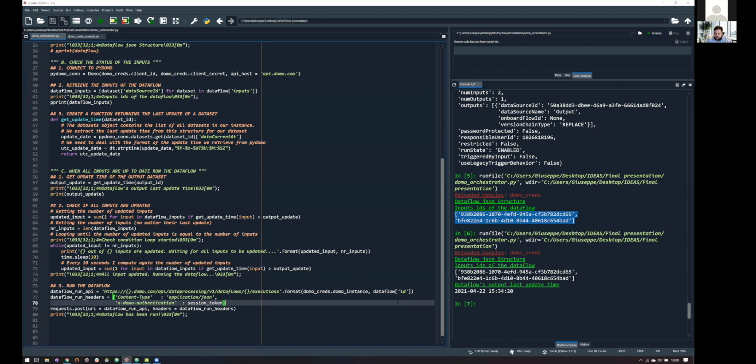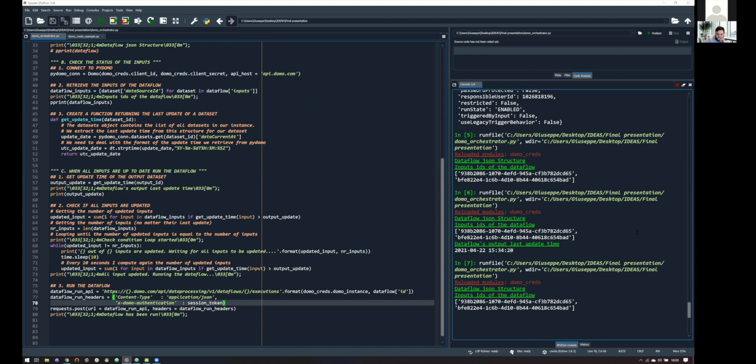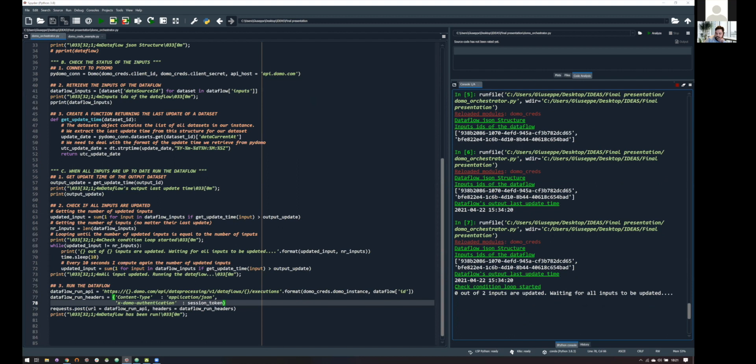As you can see, in 20 minutes, our script is ready, but you may not trust me. So, let's see if this works. I'm running my script. So, as you can see, we have, again, the output last update time, and now we are entering the loop.